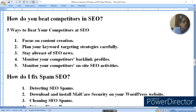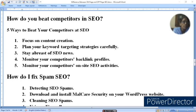5 ways to beat your competitor at SEO: focus on content creation, and plan your keyword targeting strategy carefully — make sure you know what your target audience is searching for.